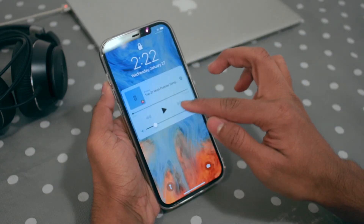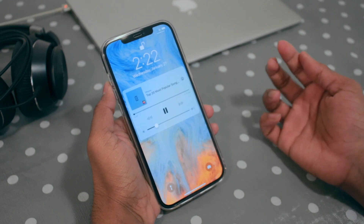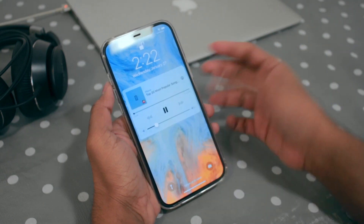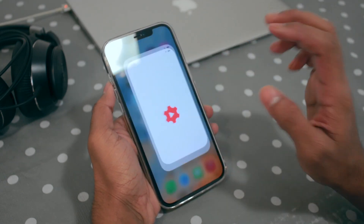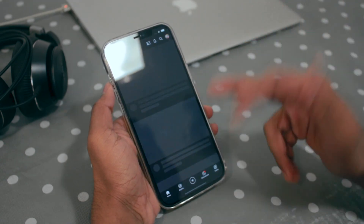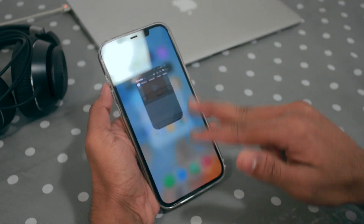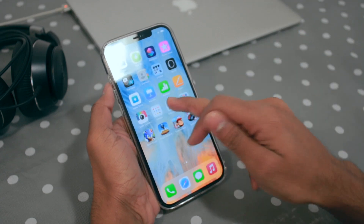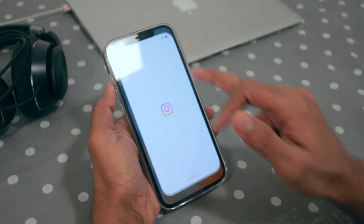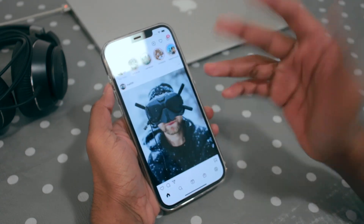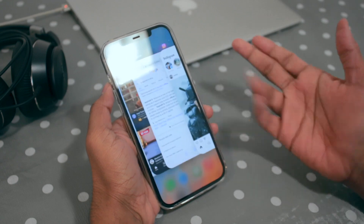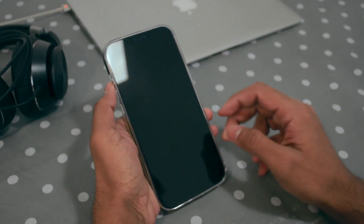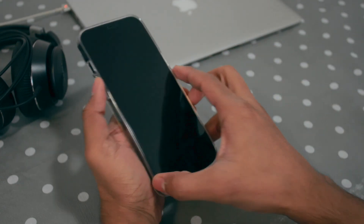Now just play the music — you can see it's just playing. You can do whatever you want: go to YouTube, browse Safari, or whatever you want to use. You can literally use anything — Instagram, Facebook, whatever you want — and the music will keep playing in the background. Even if you turn off the phone screen, you can see the music is still in the background.